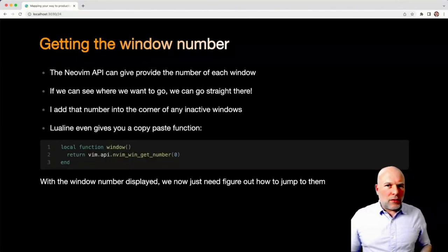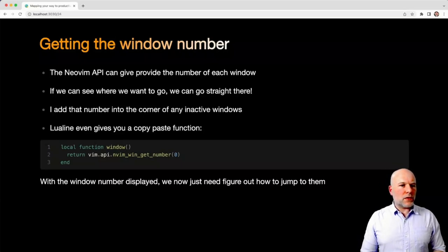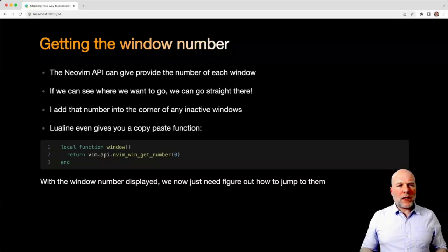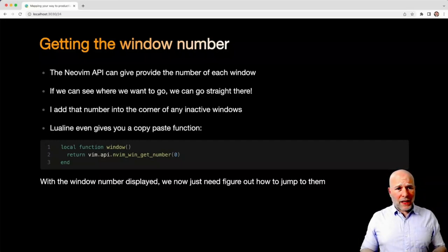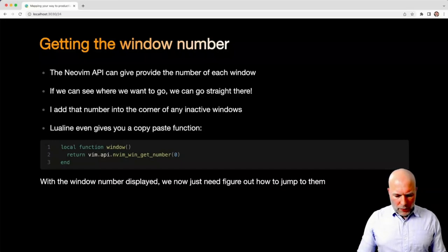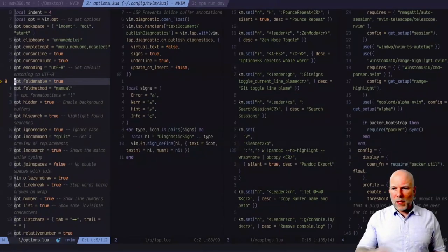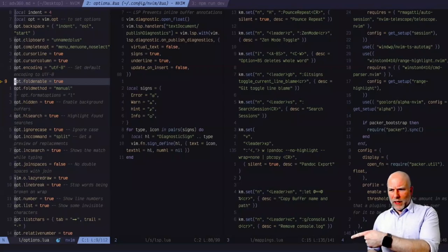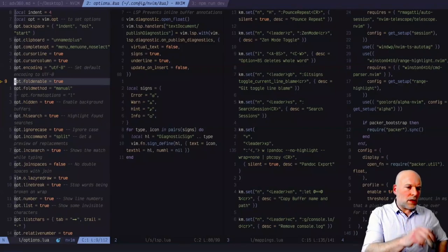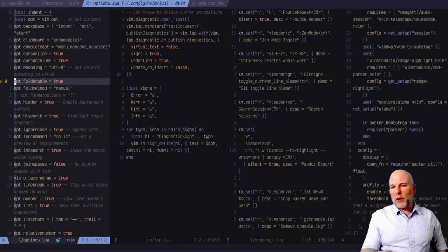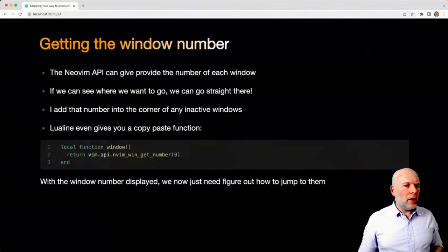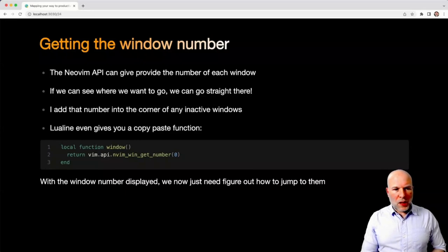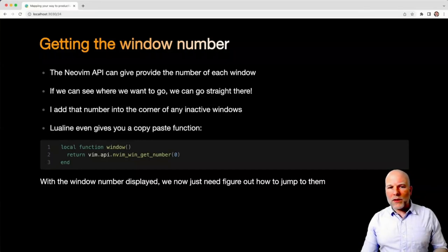So it turns out, like all things with Vim, NeoVim, that there is a way of sorting this out. The NeoVim API can give you the number of each window. And so if we can see where we want to go, we can go straight there. And what I've done is I've set my inactive status bar to show the number of the window. If you look across the different buffers, at each corner, you can see the window number in blue. So that's the first part of the puzzle. And I'm using LuaLine, and the LuaLine documentation even gives you this little snippet which you can use to stick that number in your status line. So now I've got it there, I just need to figure out how to jump to it.